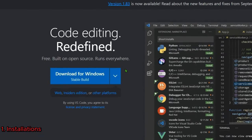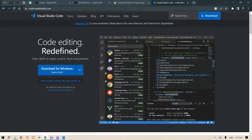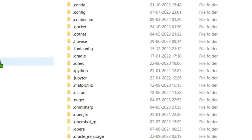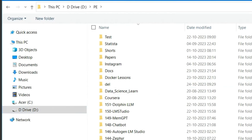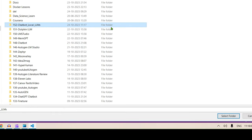The installation is done. Now we're going to code up our bot using OpenAI API keys. Head over to Visual Studio Code editor, open a folder, and create a new folder — I'm naming it 'chatbot-local-llms'.